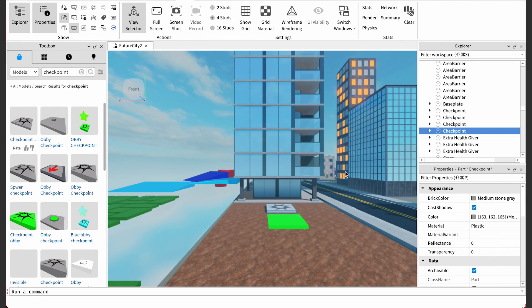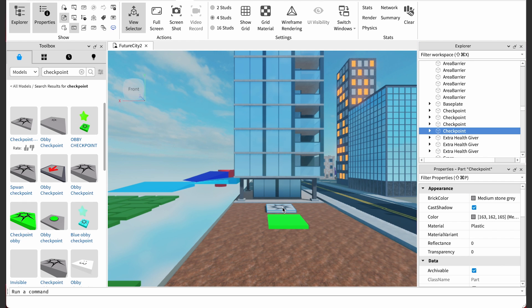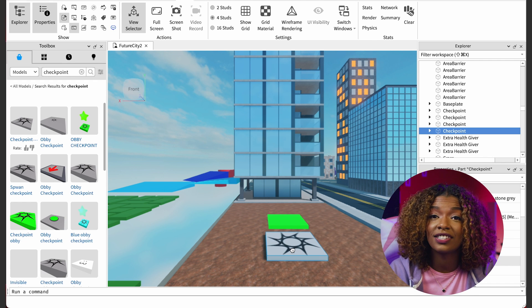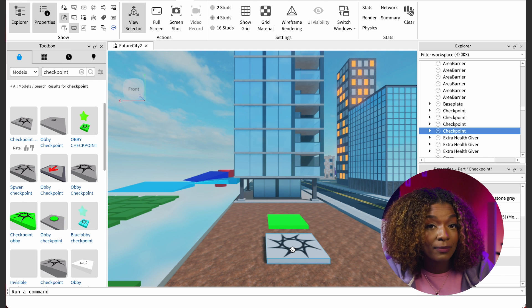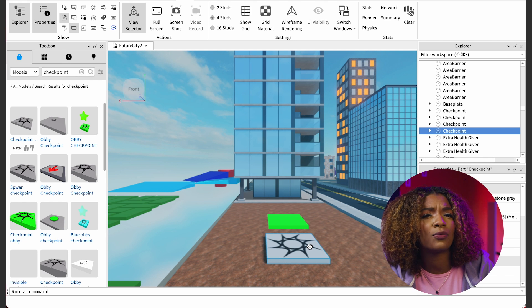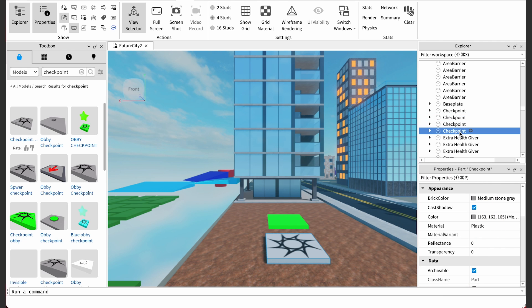Every time you add a new part or object to the workspace, it is also added to the Explorer. It is good practice to rename your parts or objects so that you can tell the difference between them. Otherwise, you will have a lot of parts that say 'part' or objects that say 'checkpoint,' and that can be confusing when looking for specific parts or objects to change. Why don't we change the name of our checkpoint to 'checkpoint one'?